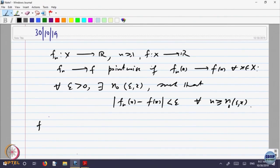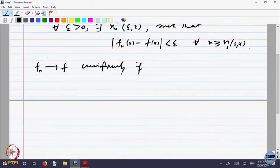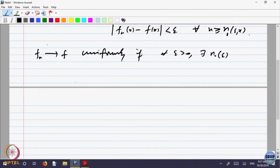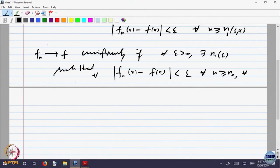Then we defined what is called f_n converges to f uniformly: for every epsilon bigger than 0, there is a stage N_0, which now will not depend on the point but will depend only upon epsilon, such that |f_n(x) - f(x)| is less than epsilon for every n bigger than N_0, and for every x.